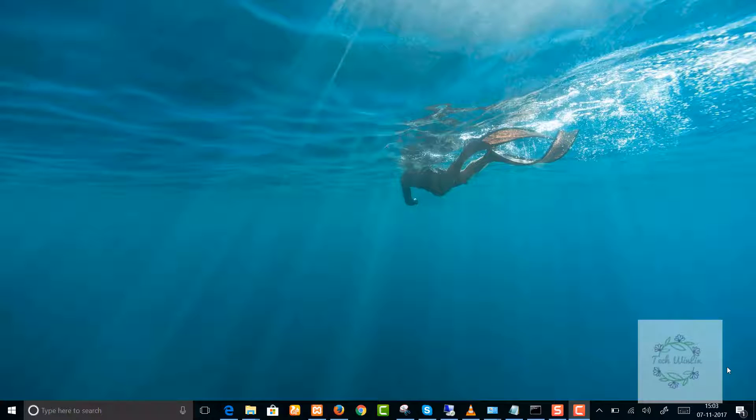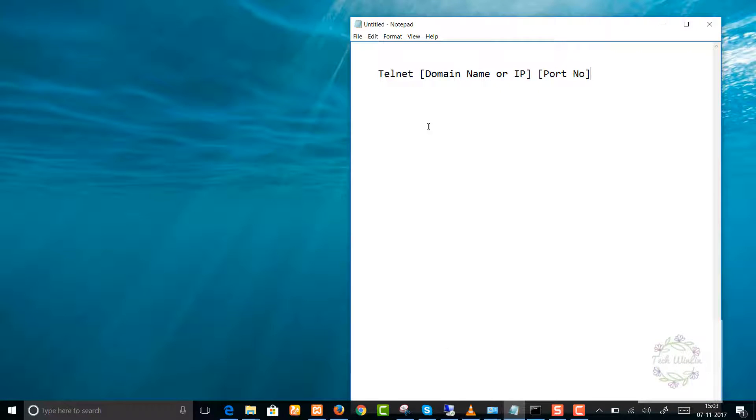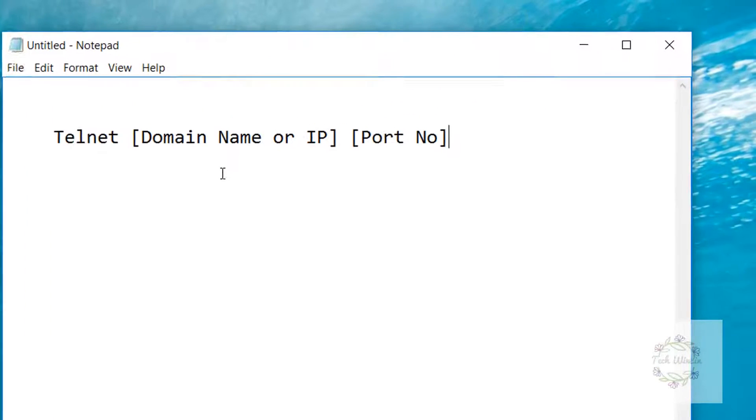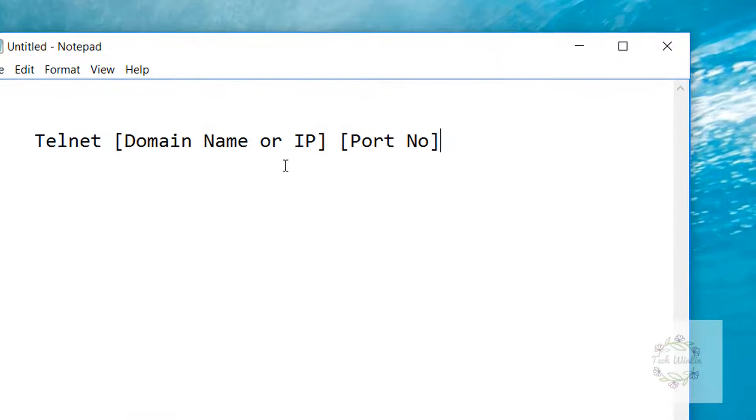You can check if a port is open in your network by using the Telnet command. If it is open, you will see a blank screen after using the command: Telnet domain name or IP, then add a port number.